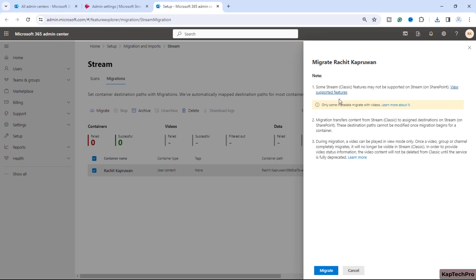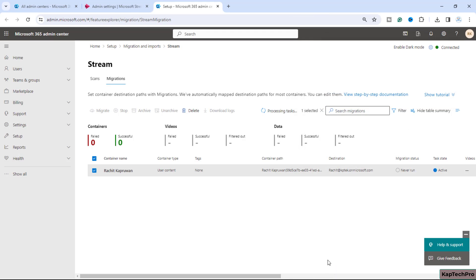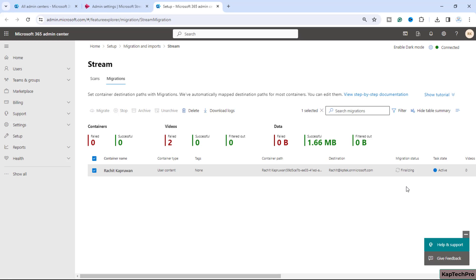Select your container and click 'Migrate'. You will see some instructions about Stream Classic features not supported in Stream on SharePoint — review those before proceeding. Click Migrate. The migration task starts running and the status shows 'In queue', meaning migration has begun. Once the status shows 'Completed', the videos have been migrated to Stream on SharePoint. The status then moves to 'Finalizing'.